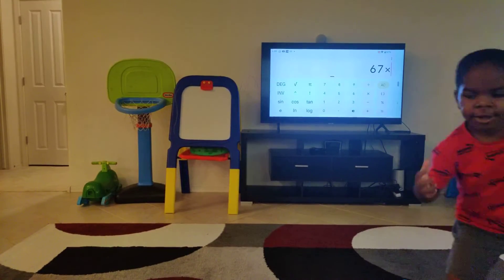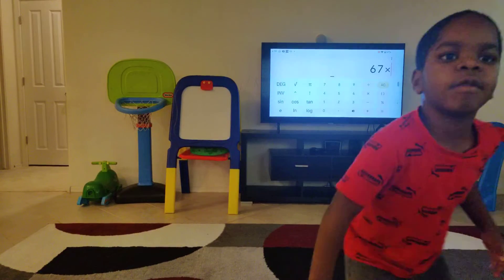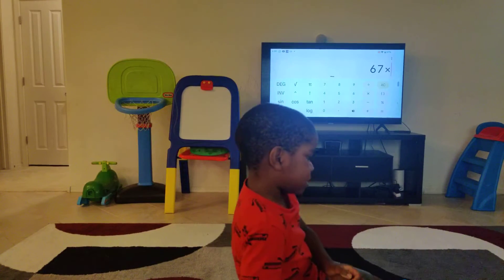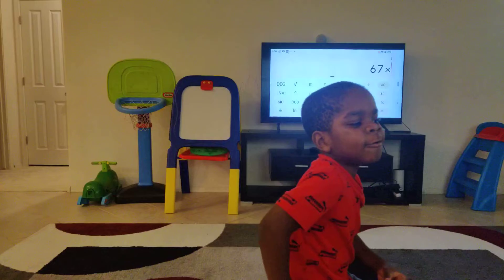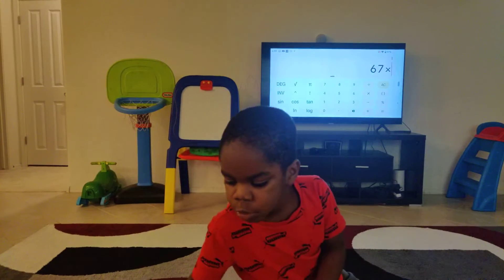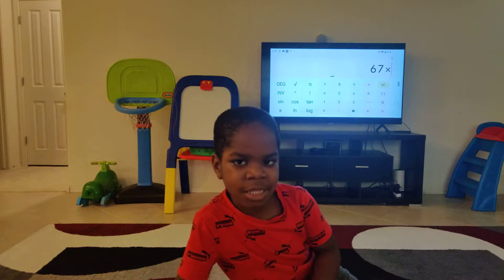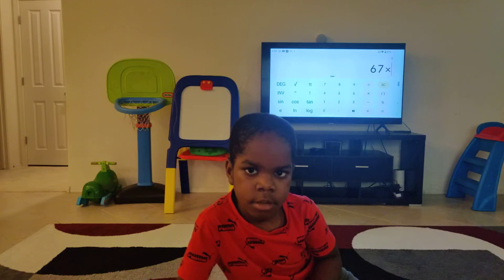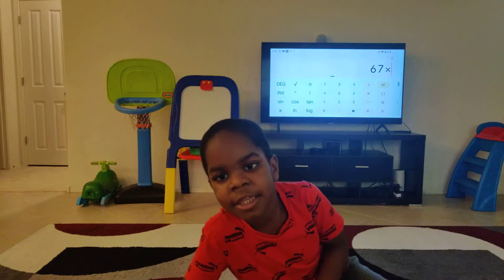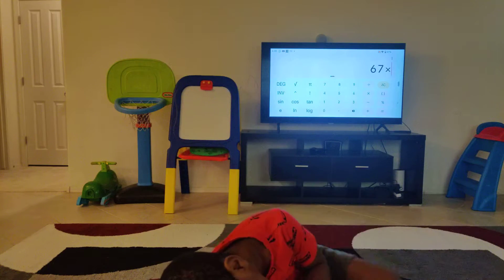Today we are going to be doing 67 times table. Remember to subscribe. So this is an ad. Okay, so let's play — let's play 67x3.